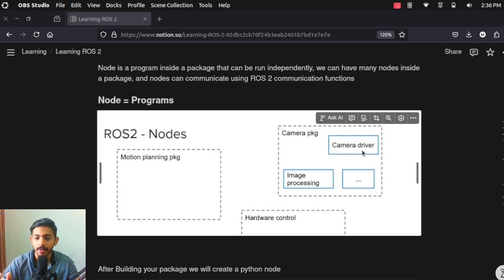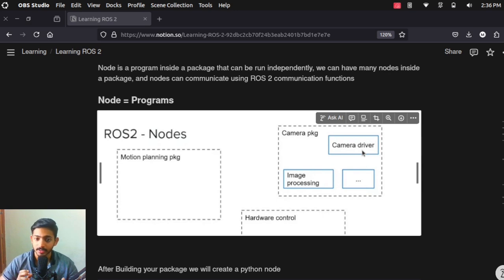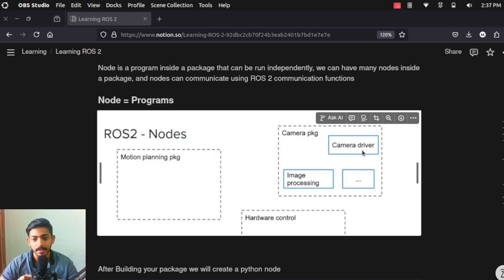Nodes are separate programs which can have different functionalities and can be run independently. If I want, I can run the object detection node alone. And if I want to do image processing on number plates, I have a different image processing module for number plate detection. So a package is a collection of nodes, and nodes are just a single program.